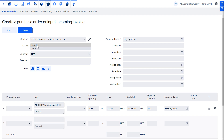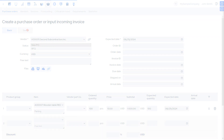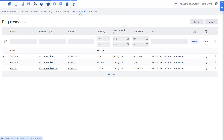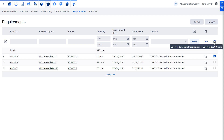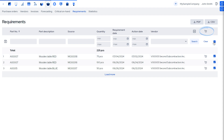MRP Easy automatically pre-fills the whole purchase order. Alternatively, we can use the Procurement Requirements Report to create the PO for the service. Here we can combine services from several MOs into one PO.